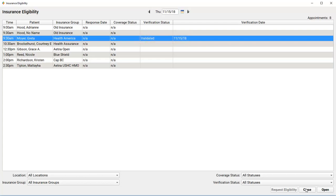Okay, that's the insurance eligibility tool. With a little practice, anyone can learn to use it to confirm eligibility for all of tomorrow's appointments.